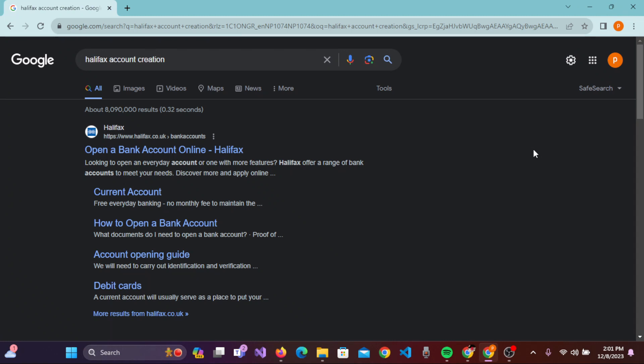Hello everyone, welcome to our channel 'How to Grow'. In today's tutorial, I will be guiding you on how you can open a Halifax bank account online. Simply, you need to open any browser on your device.